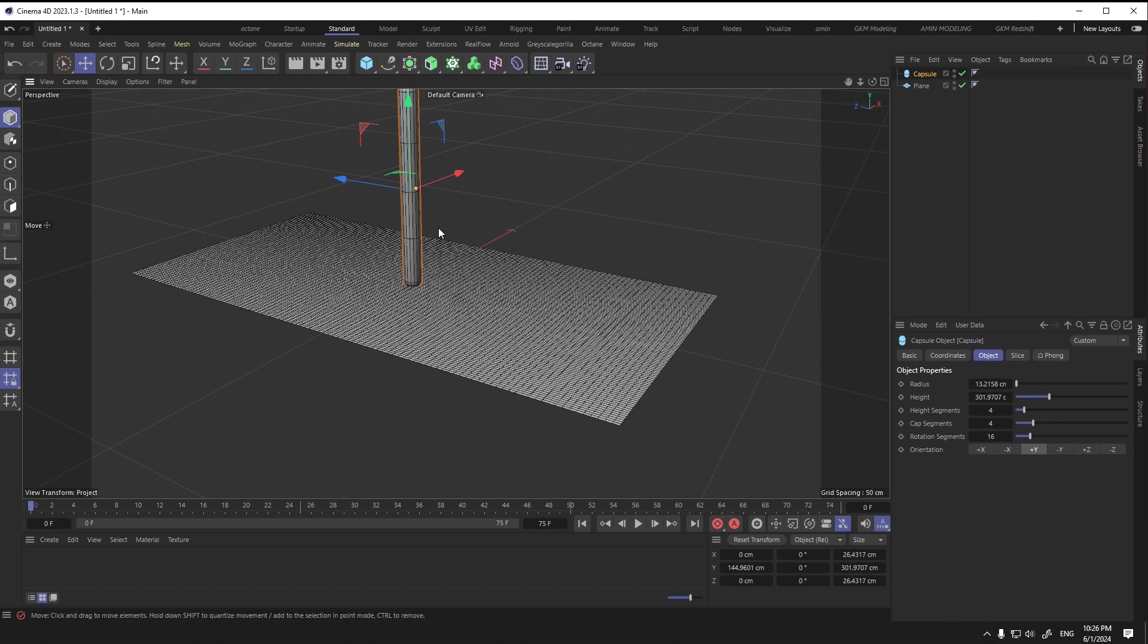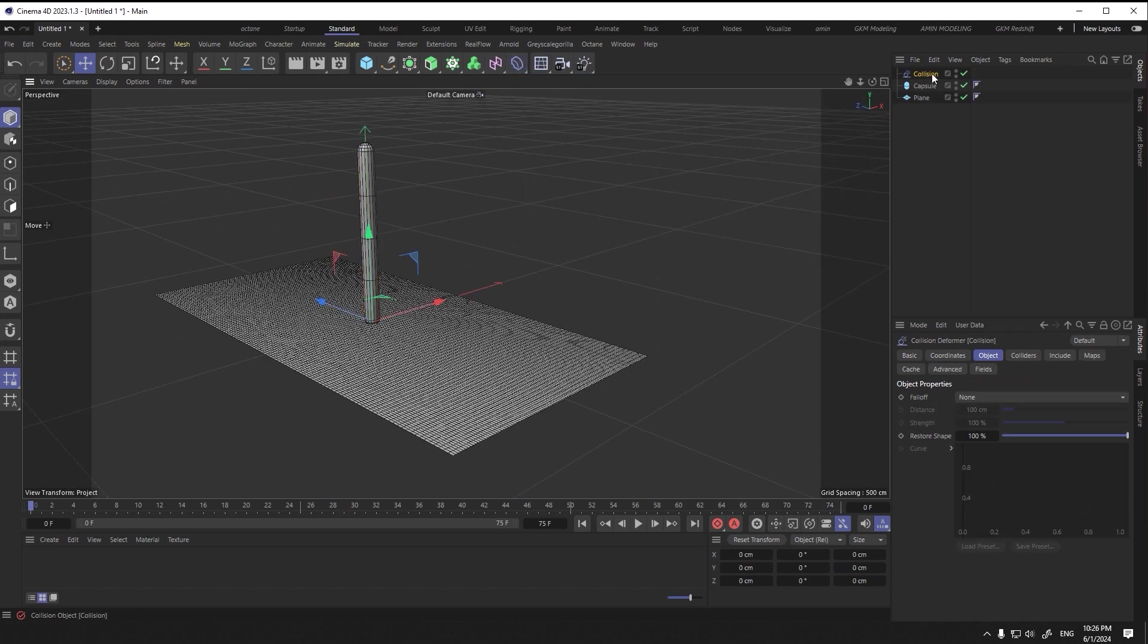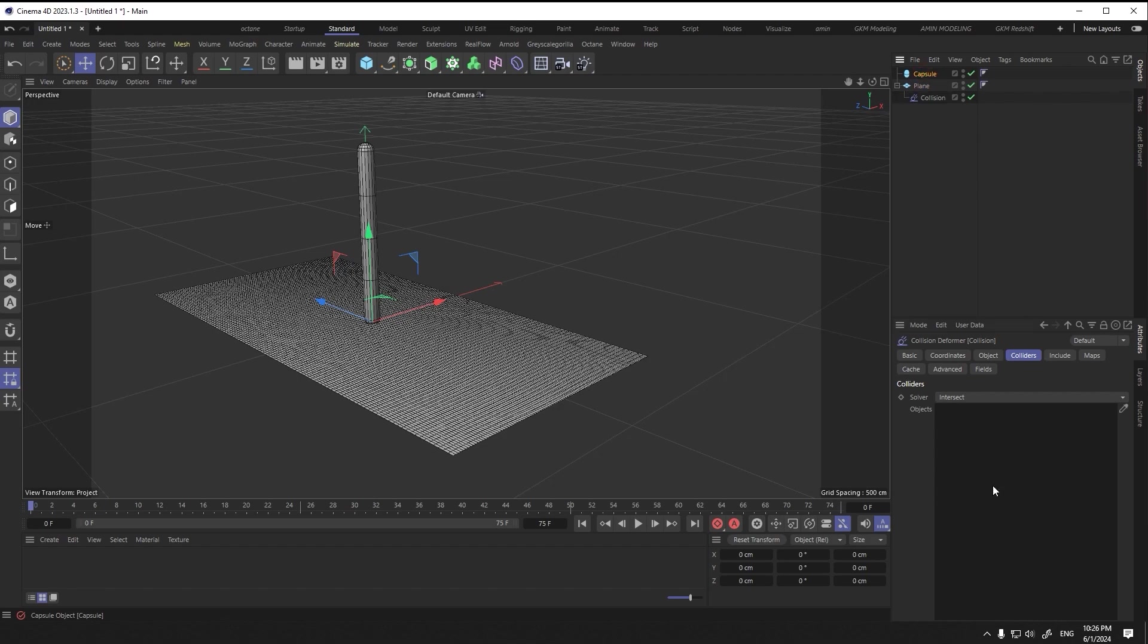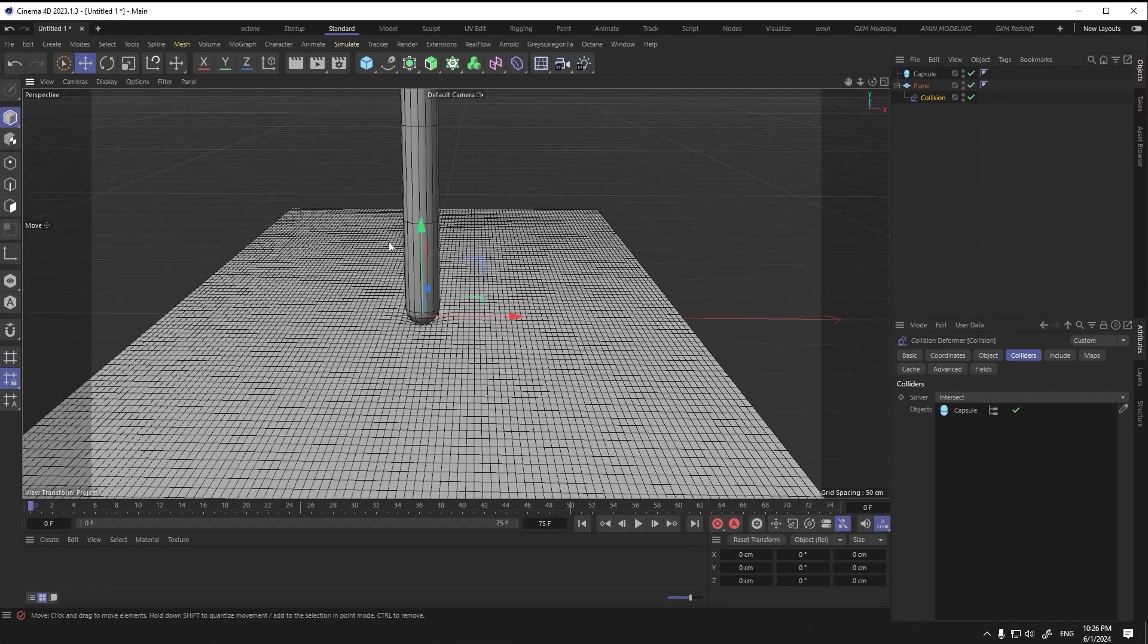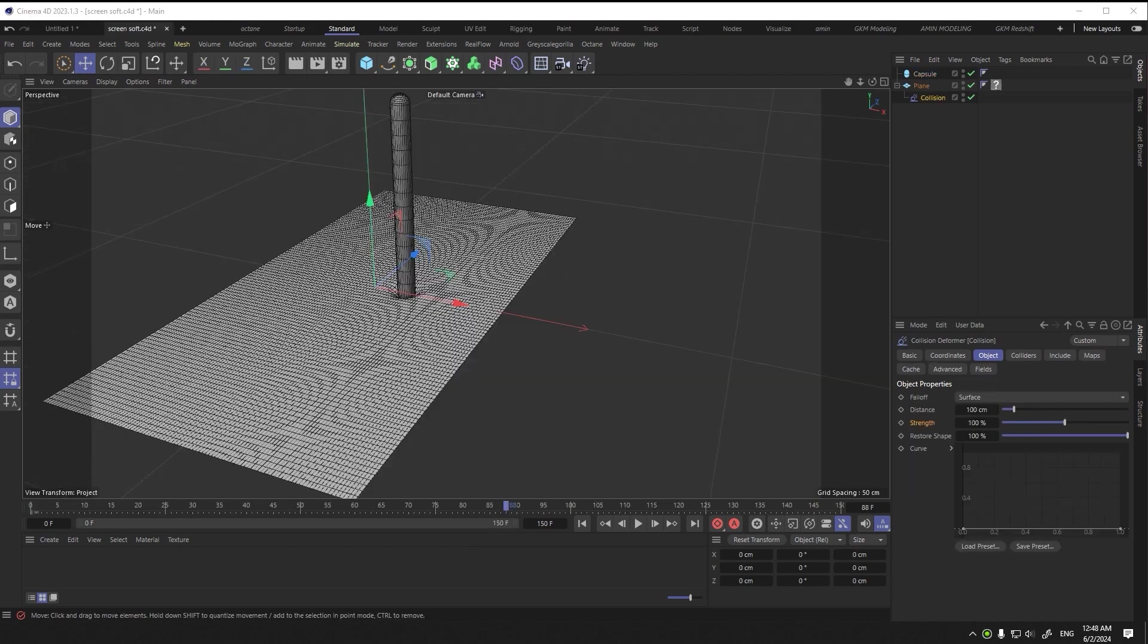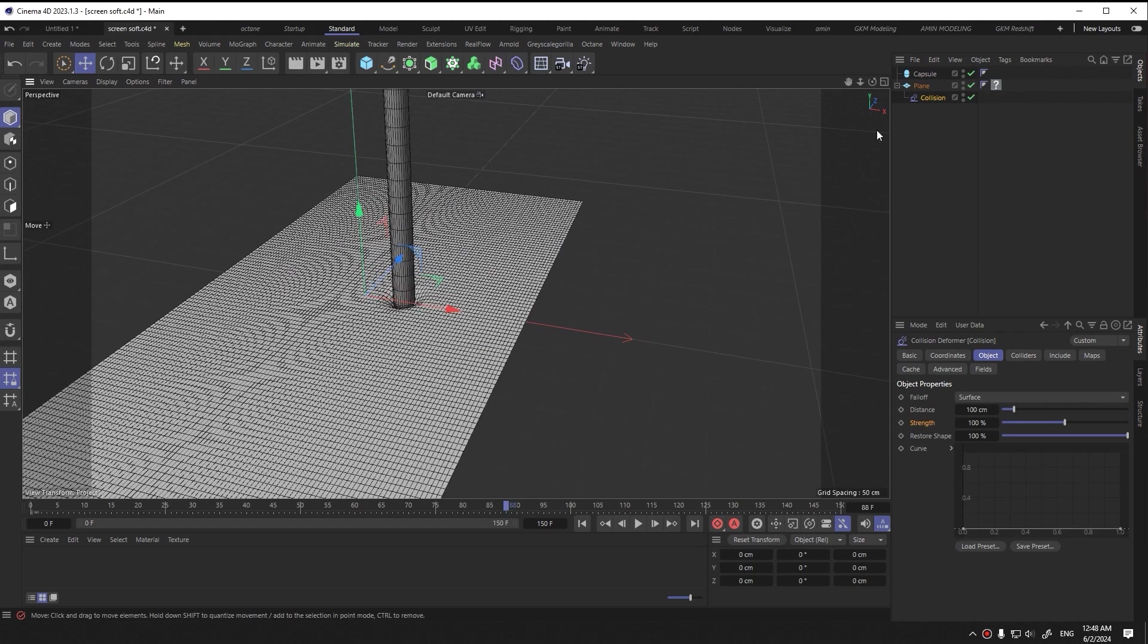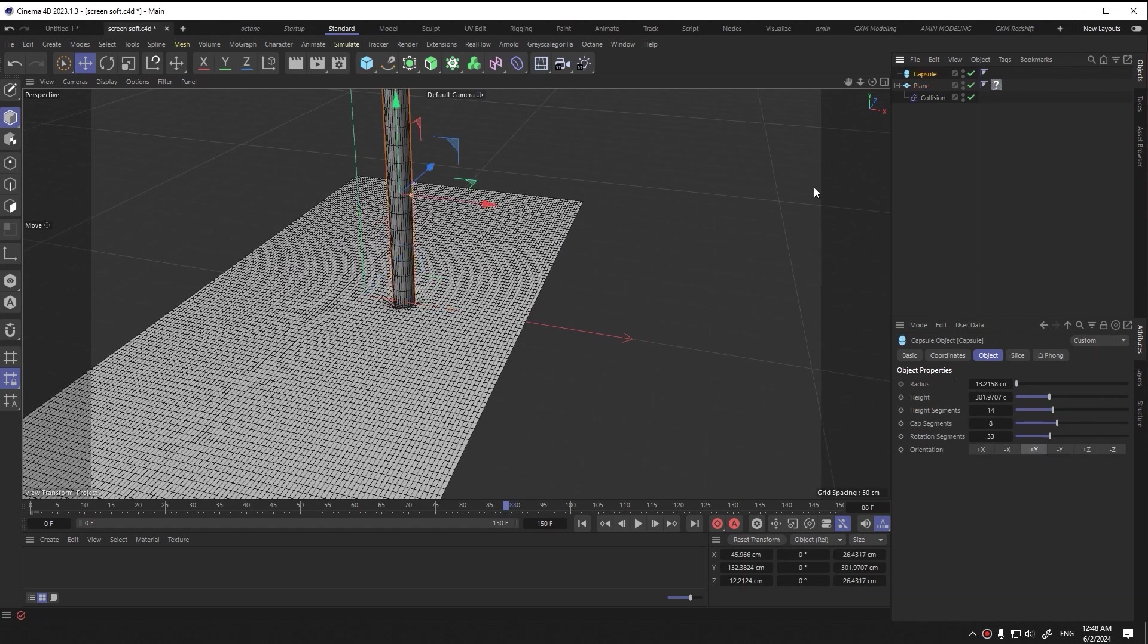From the deformer object section, I select collision deformer and set it to child the plane. I choose the collision tab and put the capsule inside. You can see that the indentation inside the surface of the plane was done simply, but we want to make it much more professional.